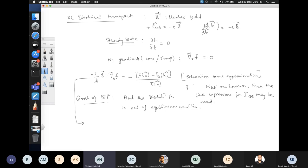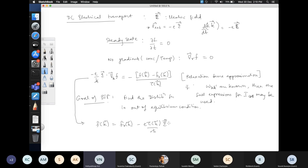The equation f(k) = f₀(k) - (eτ(k)/ℏ) E · ∇_k f determines the new distribution function. Here f₀ is the Fermi-Dirac distribution and f is the new distribution function in the presence of the electric field. This can be interpreted as a self-consistent equation since f appears on both sides.